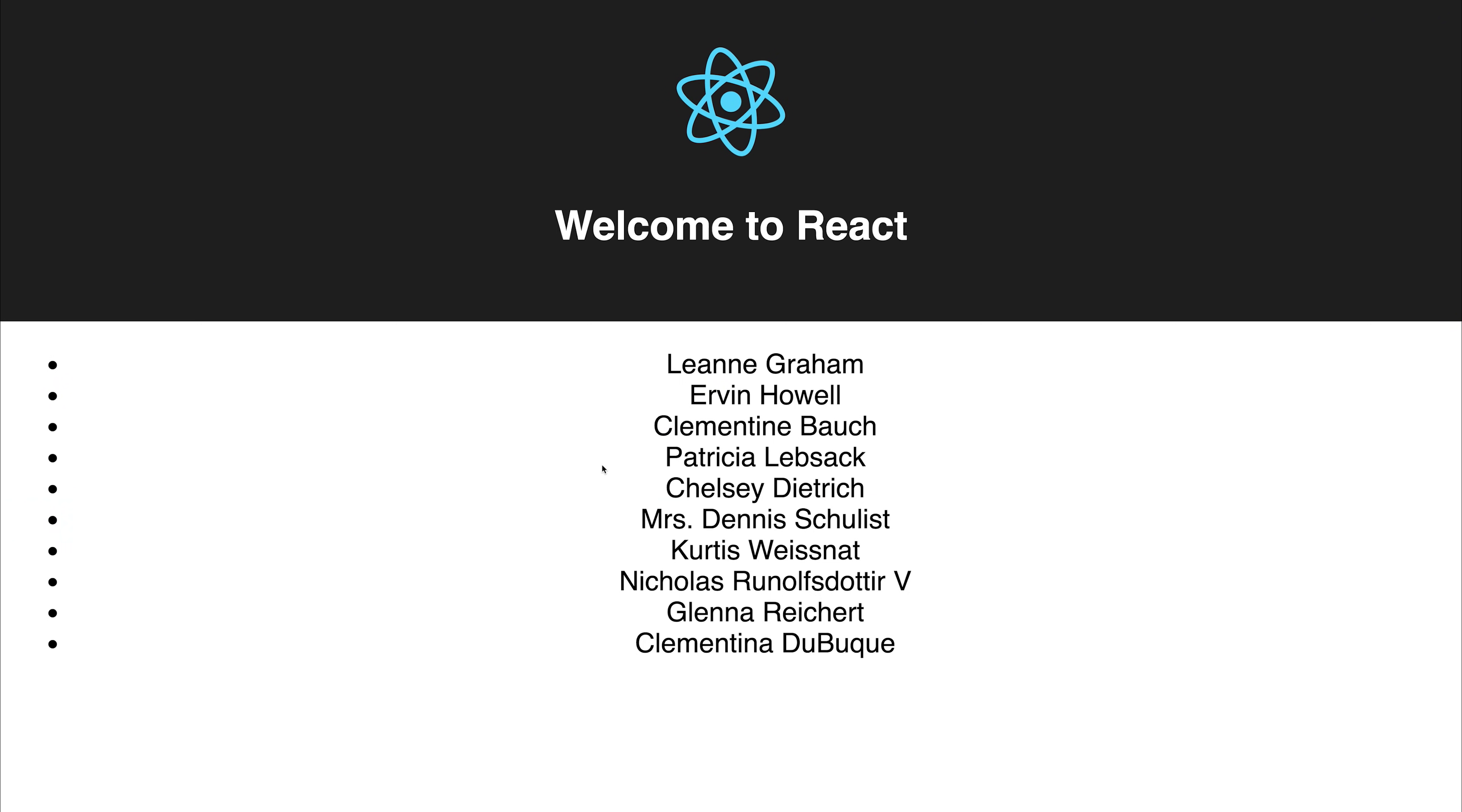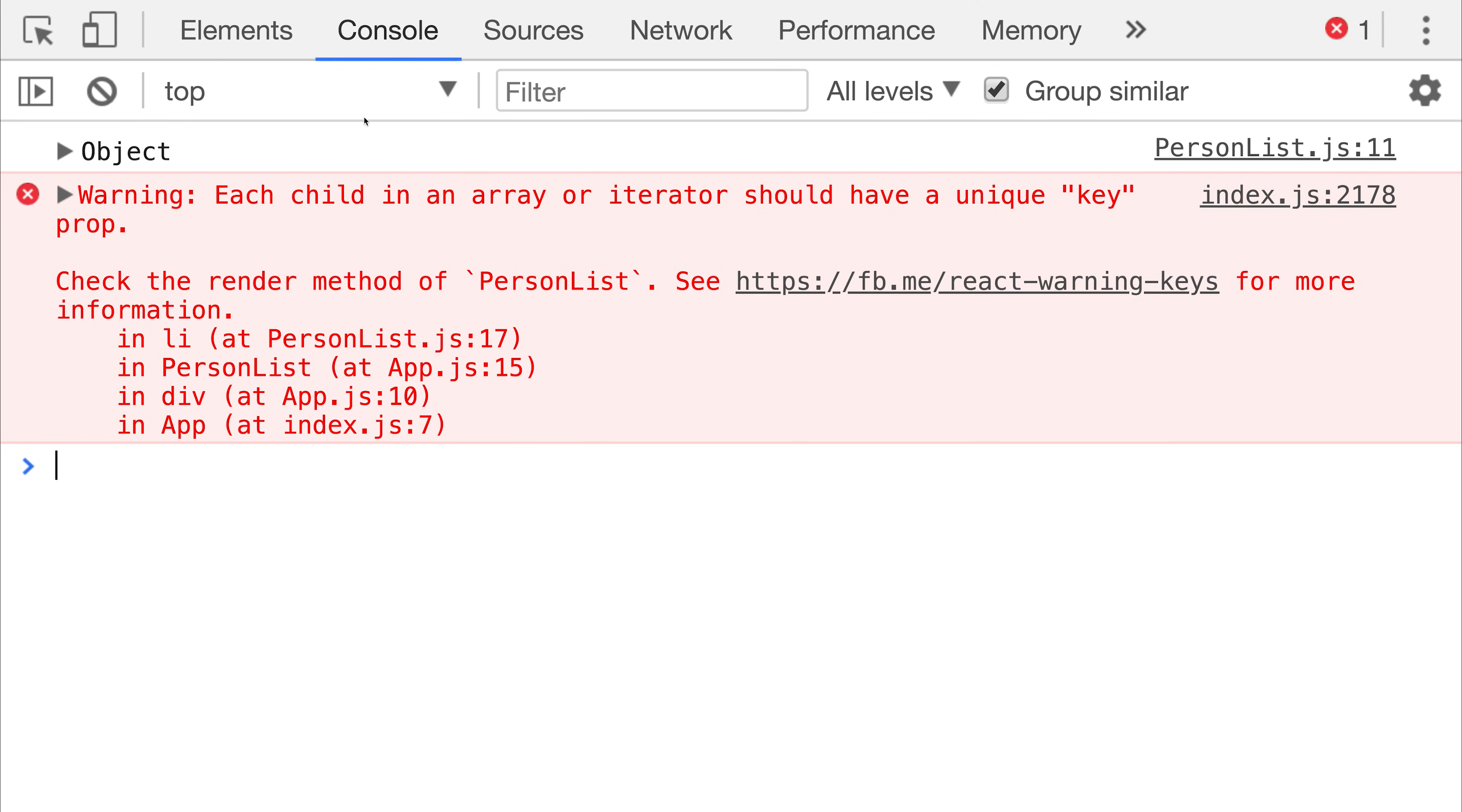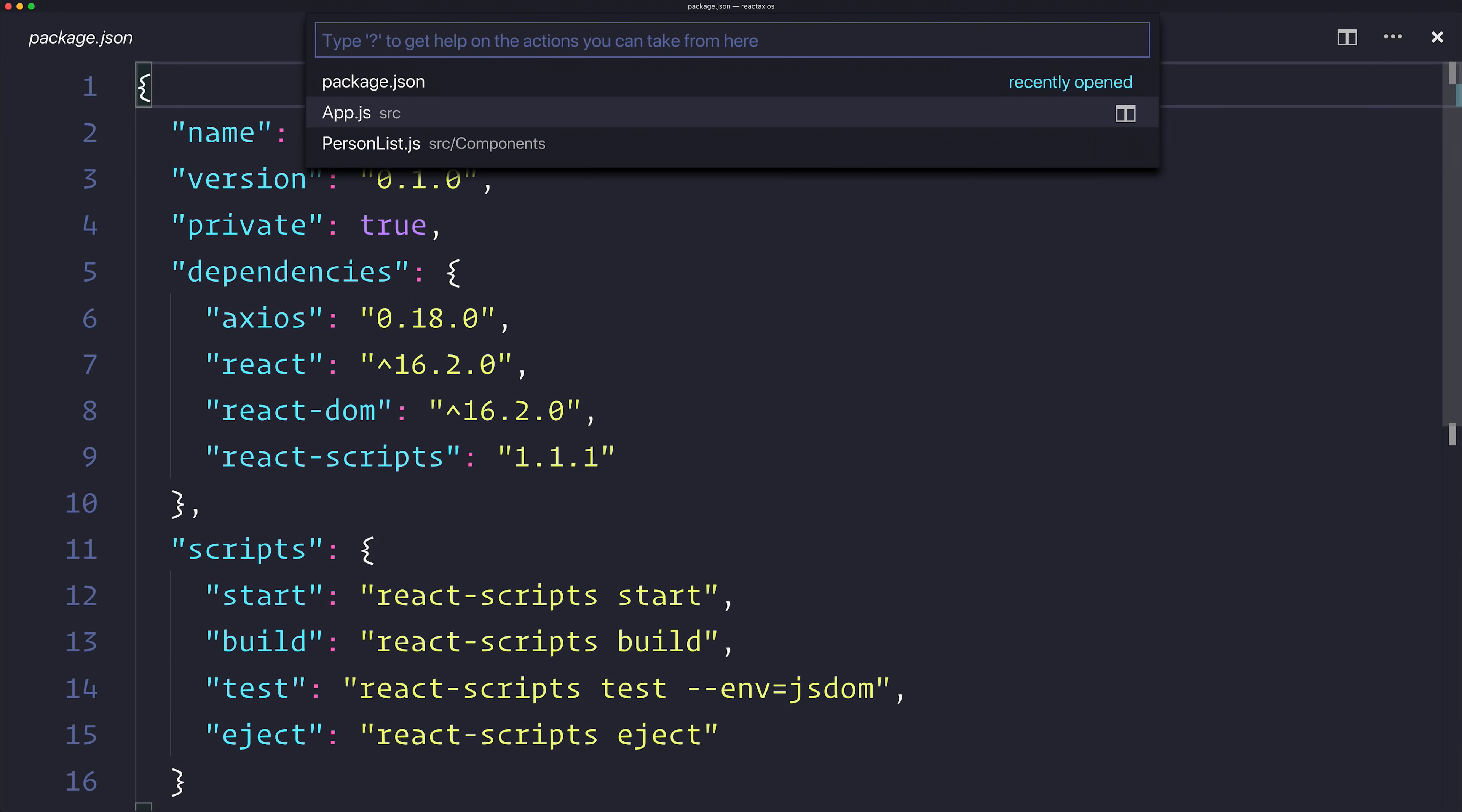If we look at our application, we can see that we do have all of the people. The 10 people appeared on screen using the Axios get request. If we look inside of our console, we can see that we have a warning at this point, and that's because we need to give a unique key for each item.